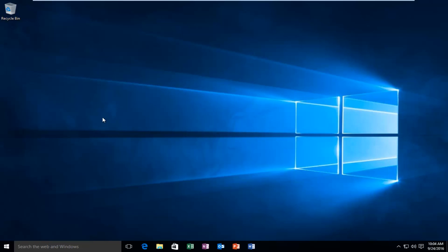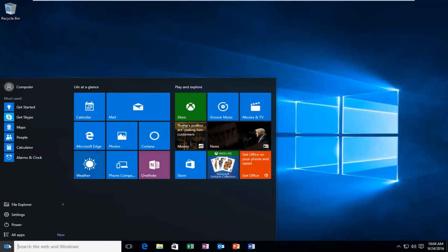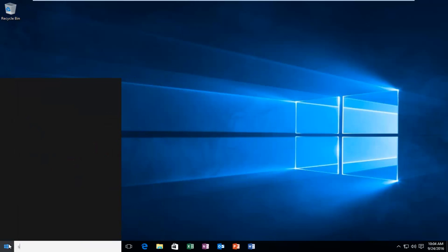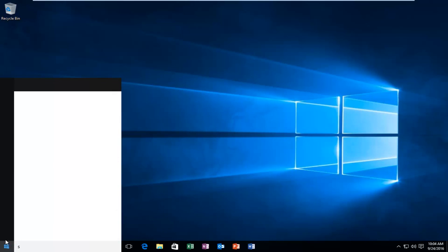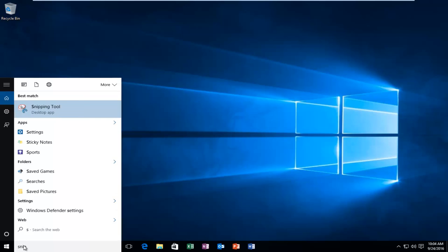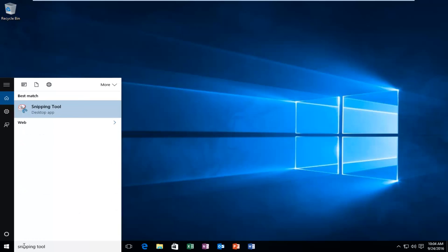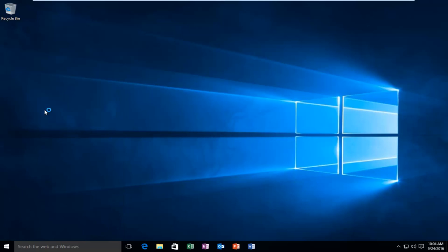To access the snipping tool it's very simple. You would just go to the Start menu and then type in snipping tool. The icon will have a little circle with a red border around it and a pair of scissors. You want to left click on it.